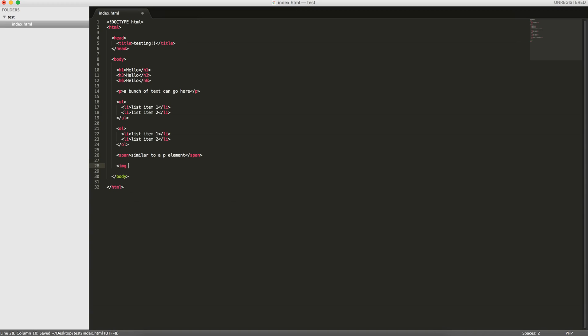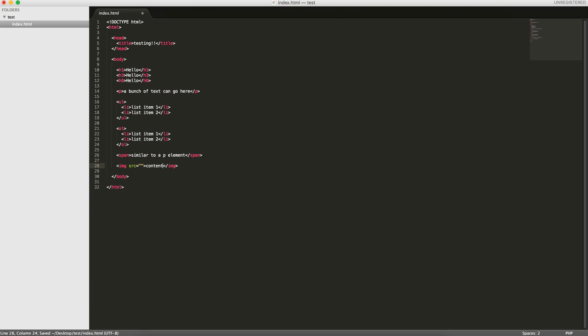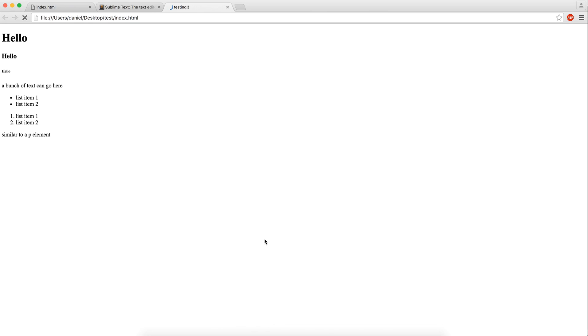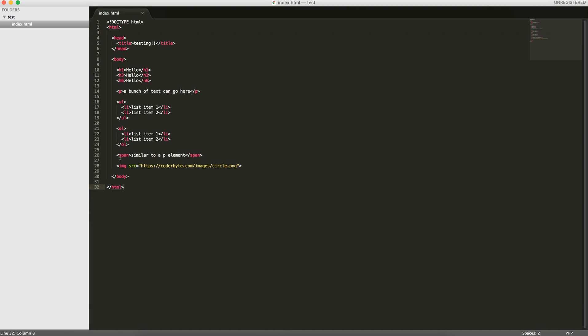Now I'll introduce a few media type tags. You have the image, so you can provide a source for the image. The image tag is odd because you don't have to provide a closing tag. You can just close it like so. That's because the content doesn't go here. The content is what goes in this source attribute. Here you can do a local image or you can do something online, like a URL. I'll do coderbyte.com/images/circle.png. So now if I reload this, I get the image.